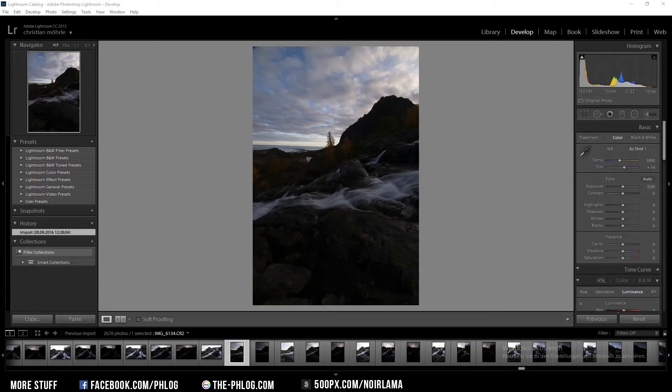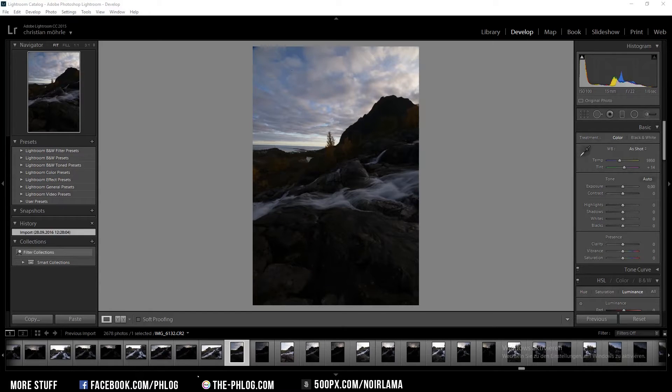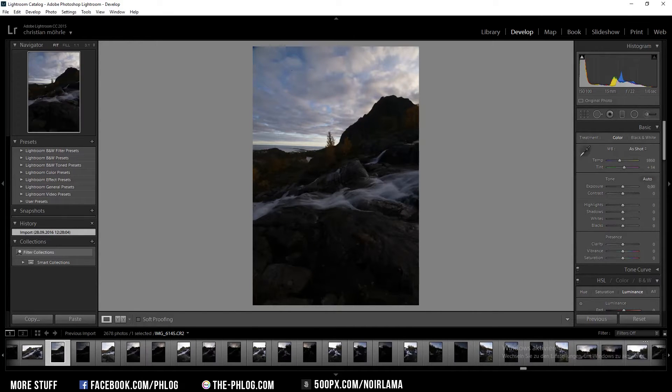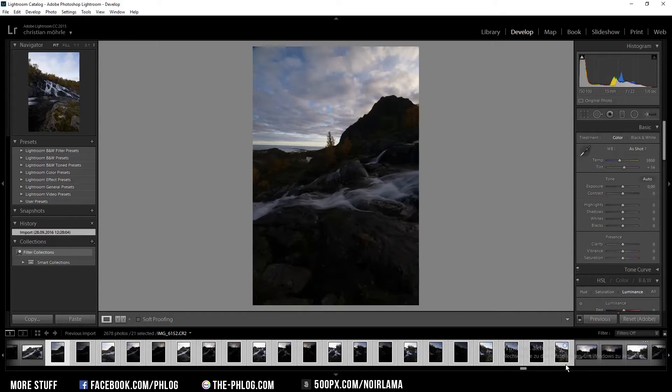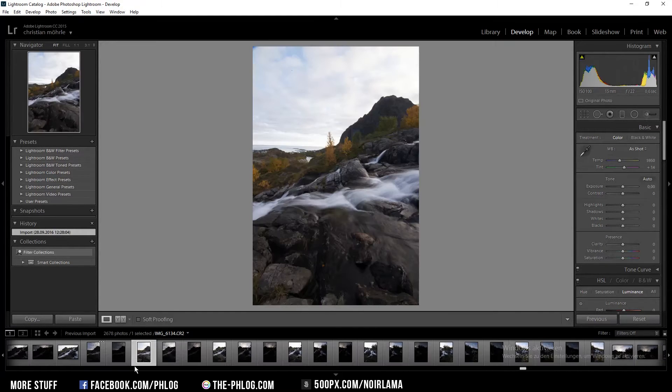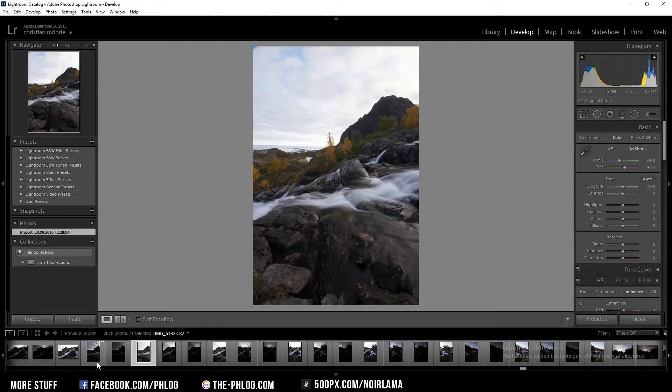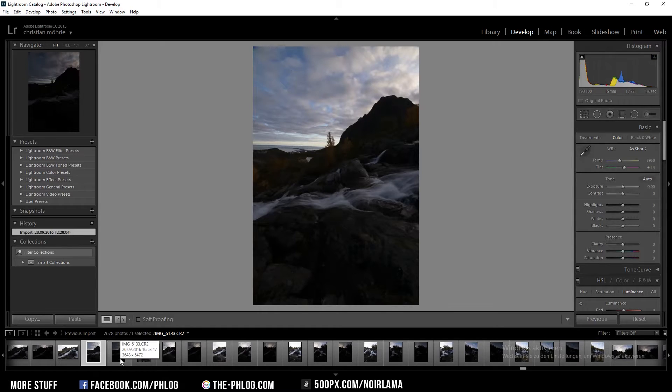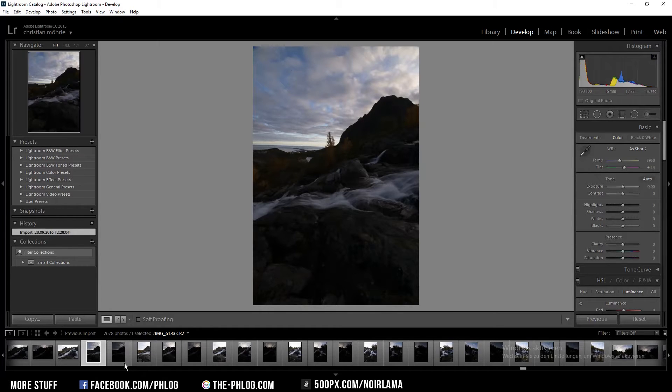In this episode I'm going to show you how to create a panoramic HDR image out of Lightroom. For this video I'm going to use those shots you can see down here. As you can see those are quite a lot of images. First I'm going to combine all the HDR pictures and then I'm going to merge them together in a panoramic image.